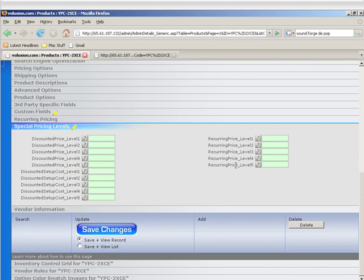Recurring pricing is for products that have recurring pricing. An example of that is our product. Our software, the store, is basically a recurring pricing product. We actually use our software for the store that you guys interact with when you're placing orders with us.